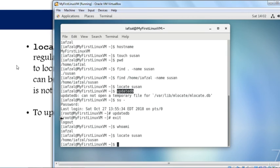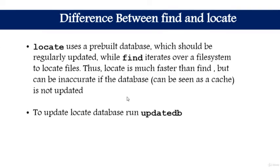That's the main difference I wanted to cover in this lesson. I know many students have asked me about the find and locate commands, so I added this lesson to clear up any confusion. Now you know everything about these two commands.